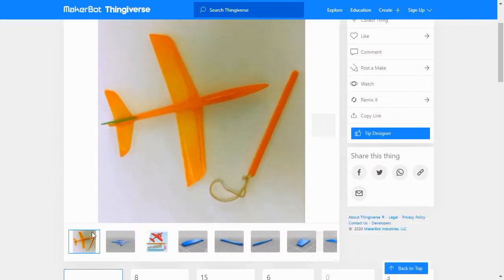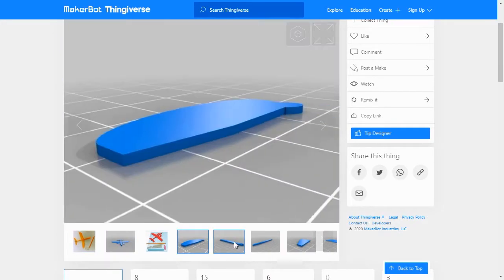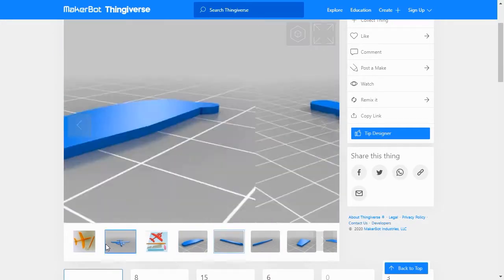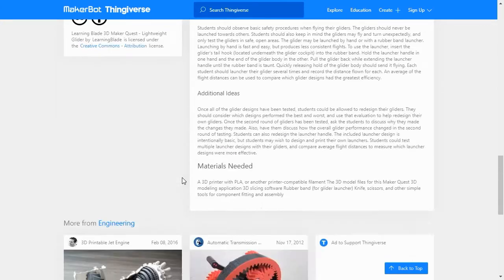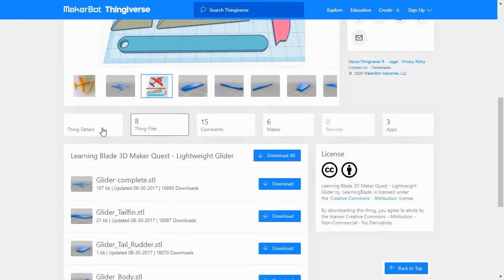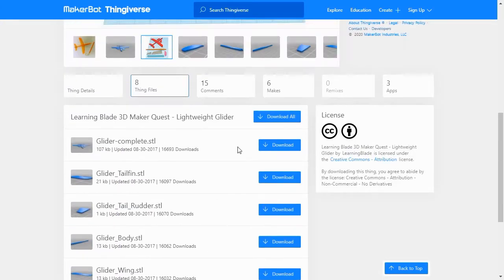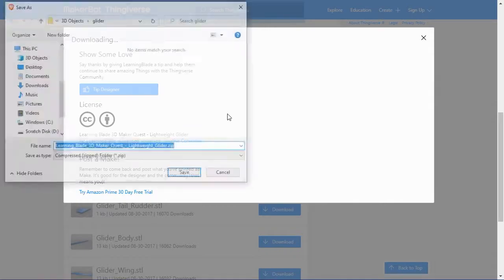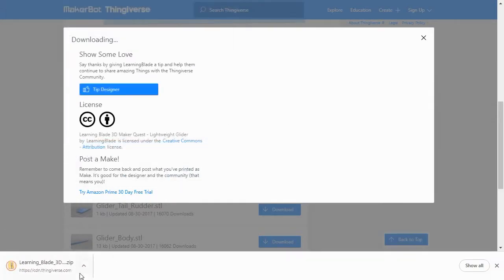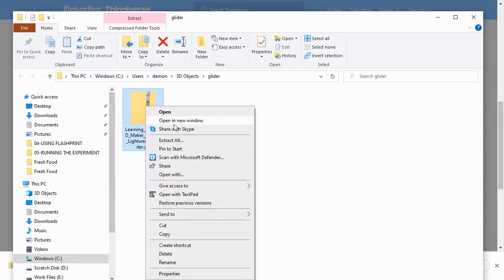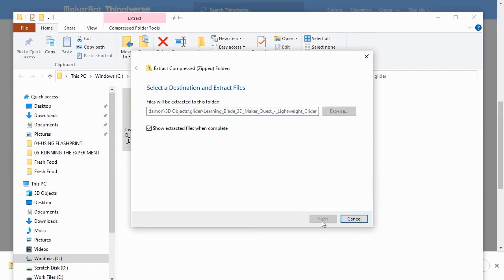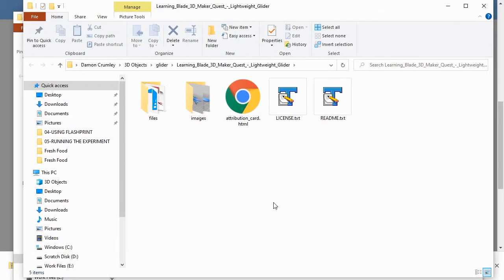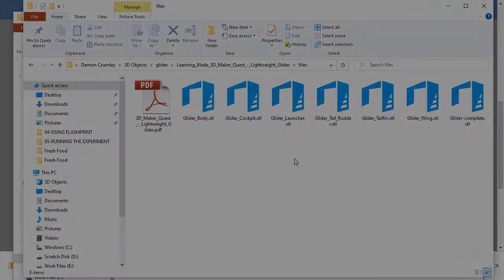In Thingiverse, you can choose to download all of the lesson files or individual model files within a collection. For our lesson, we'll click the Download All Files button and select a location on our hard drive to save them. Thingiverse packages everything in a zip file, so once it's downloaded, you'll need to right-click on the zip file and extract all of the files. Now you have all the 3D files needed for this exercise.